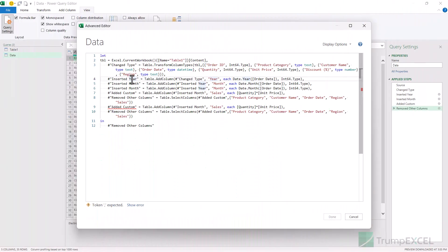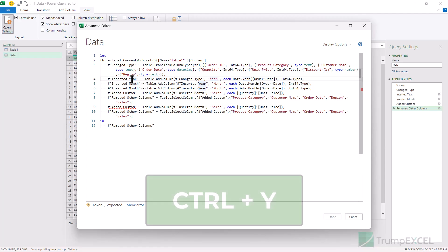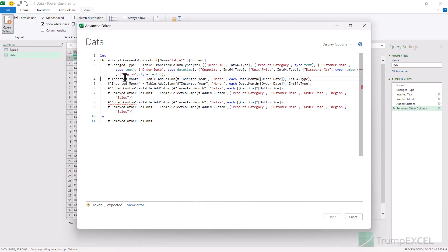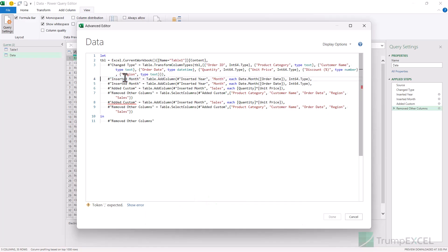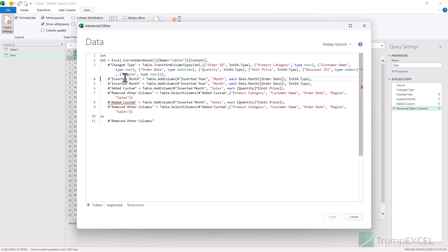When you make changes in the advanced editor, you can undo or redo the changes. Use CTRL+Z to undo the changes and CTRL+Y to redo them. For example, if you remove a line and want it back, use CTRL+Z to restore it, and CTRL+Y to remove it again.